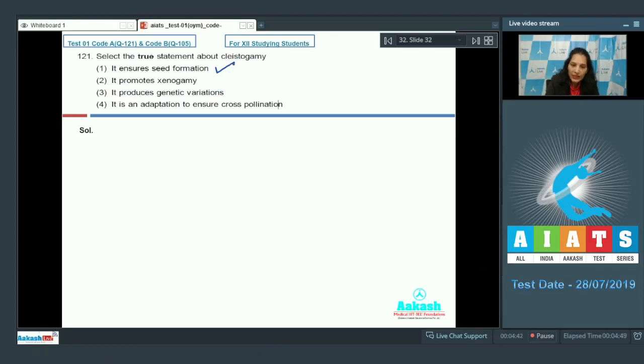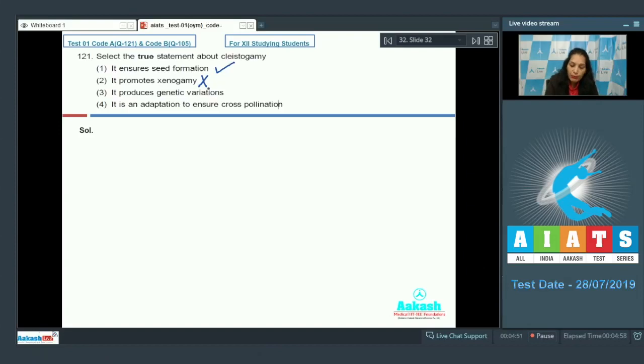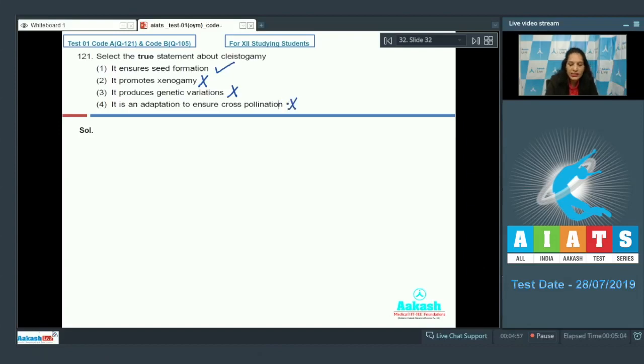It promotes xenogamy? Xenogamy is cross pollination. No, they promote autogamy only. Produces genetic variations? Not at all. Is an adaptation to ensure cross pollination? No, it's self pollination. So the correct option for the given question is option number one.